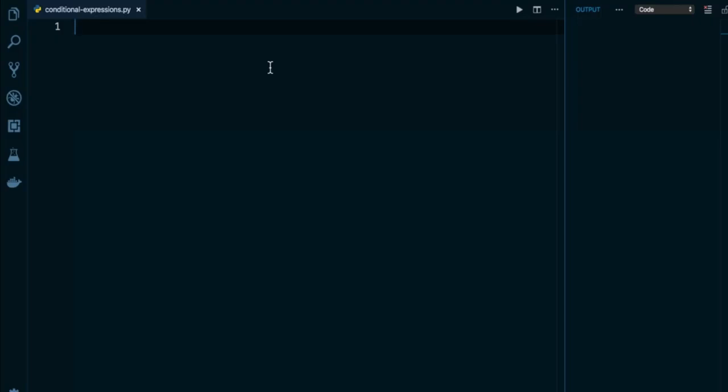This design reduces the total number of lines needed whenever you have an if combined with an else and you want to store a result from either one. An important thing to note is that this shortcut will not work if you have one or more elif statements. This is only for scenarios where it's an either-or situation. If this, then option A, else option B.